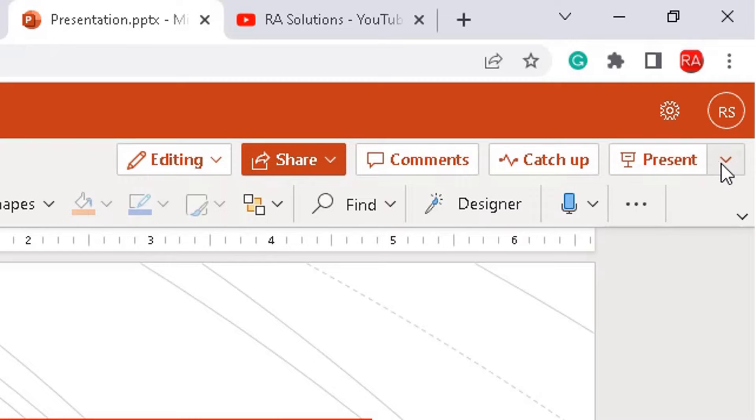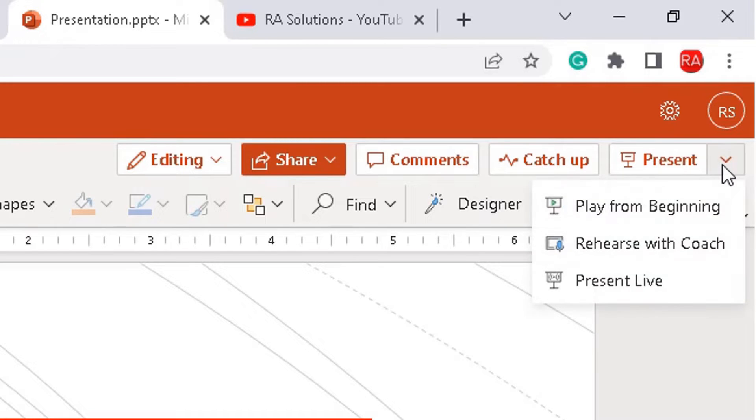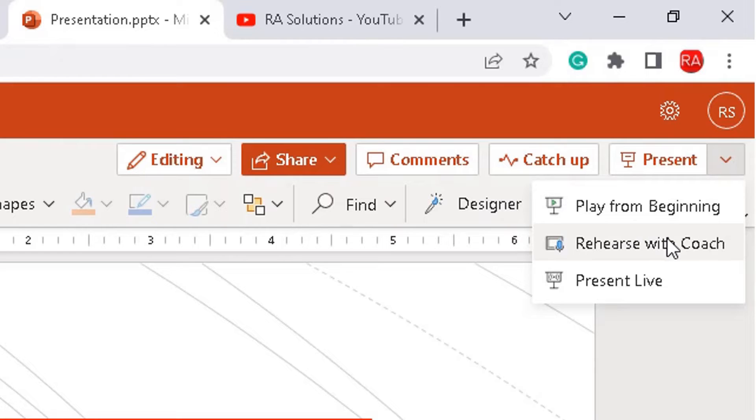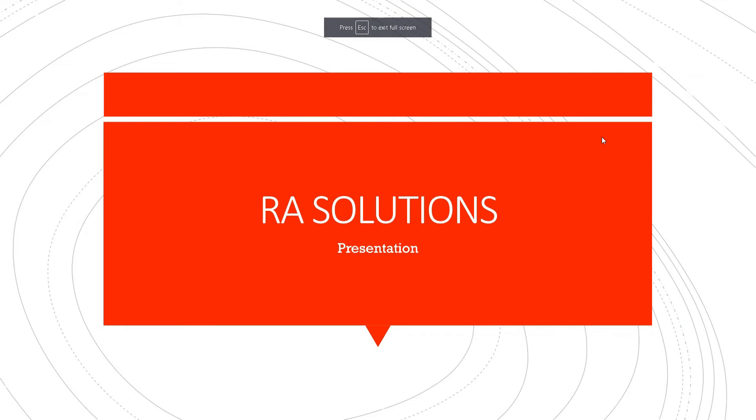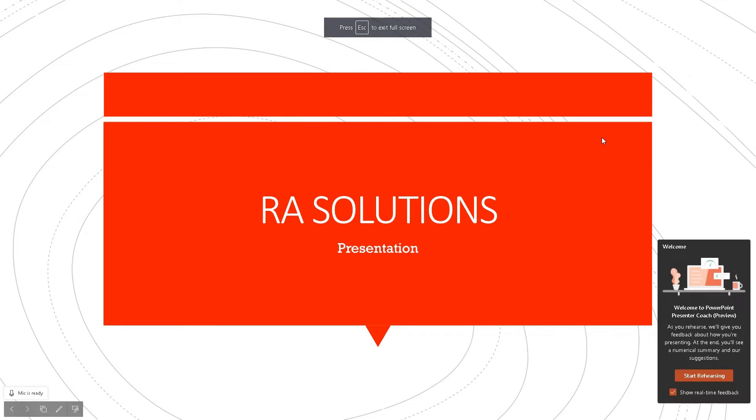On the right of it you've got a down arrow. Click on the down arrow there and then you'll have three options: Play from Beginning, Rehearse with Coach, or Present Live. The one we're going to focus on for this video is Rehearse with Coach. So click on Rehearse with Coach.